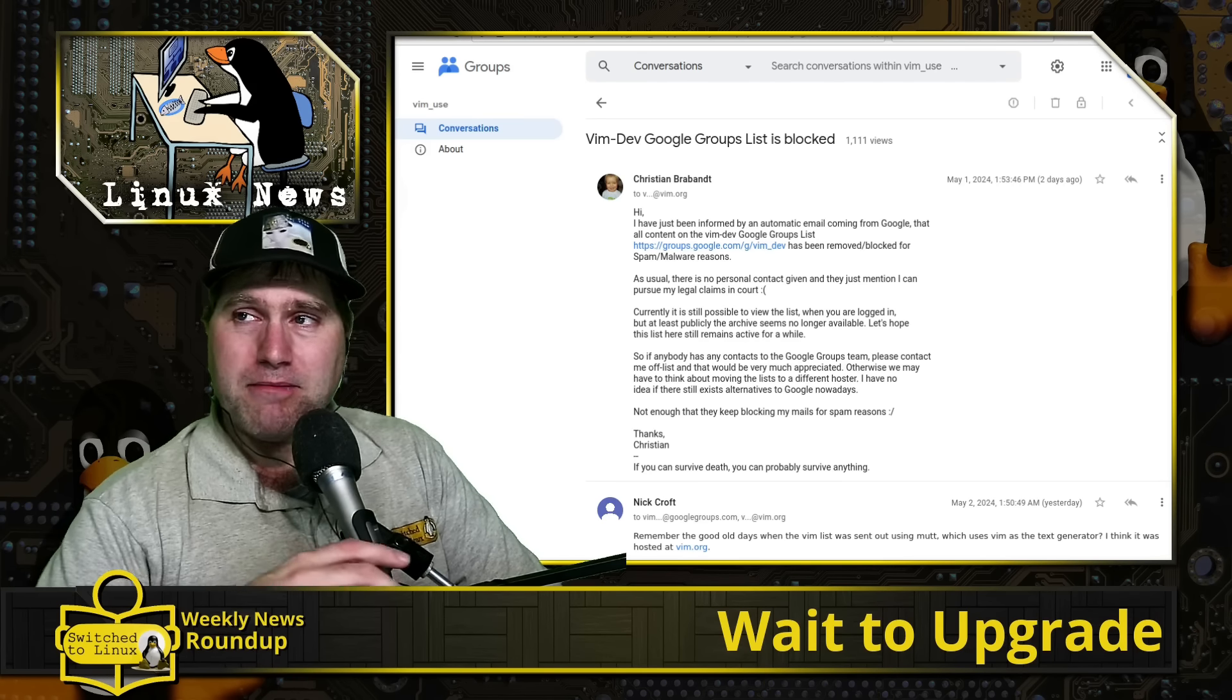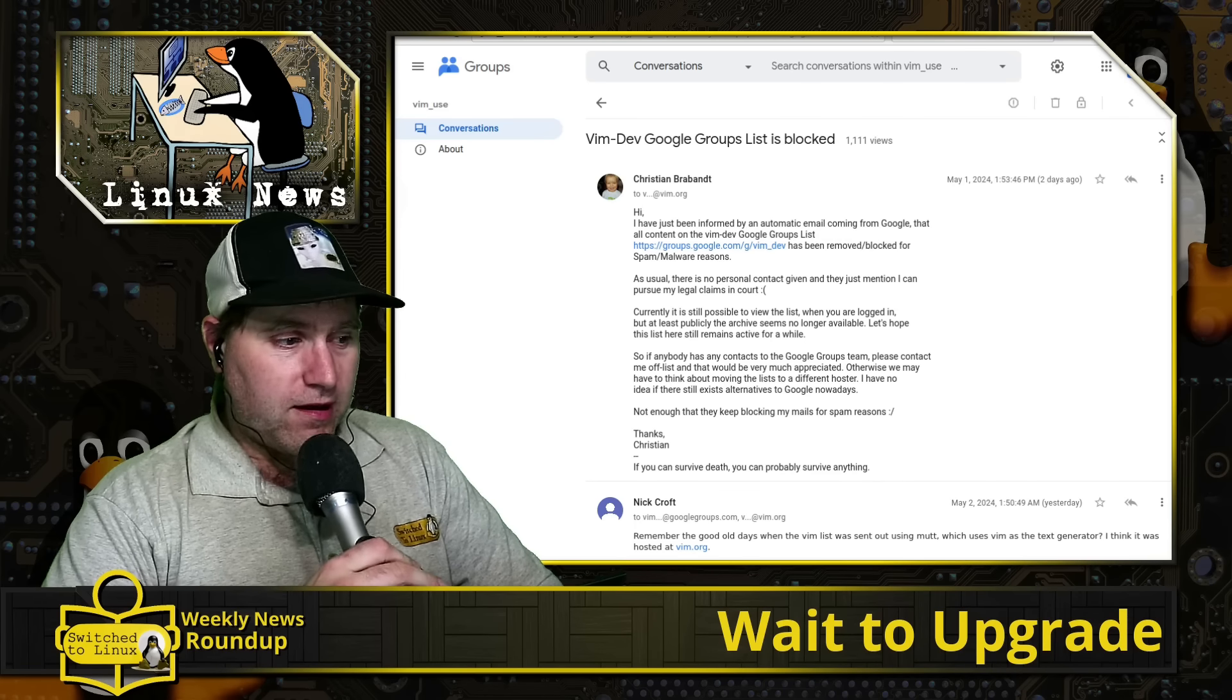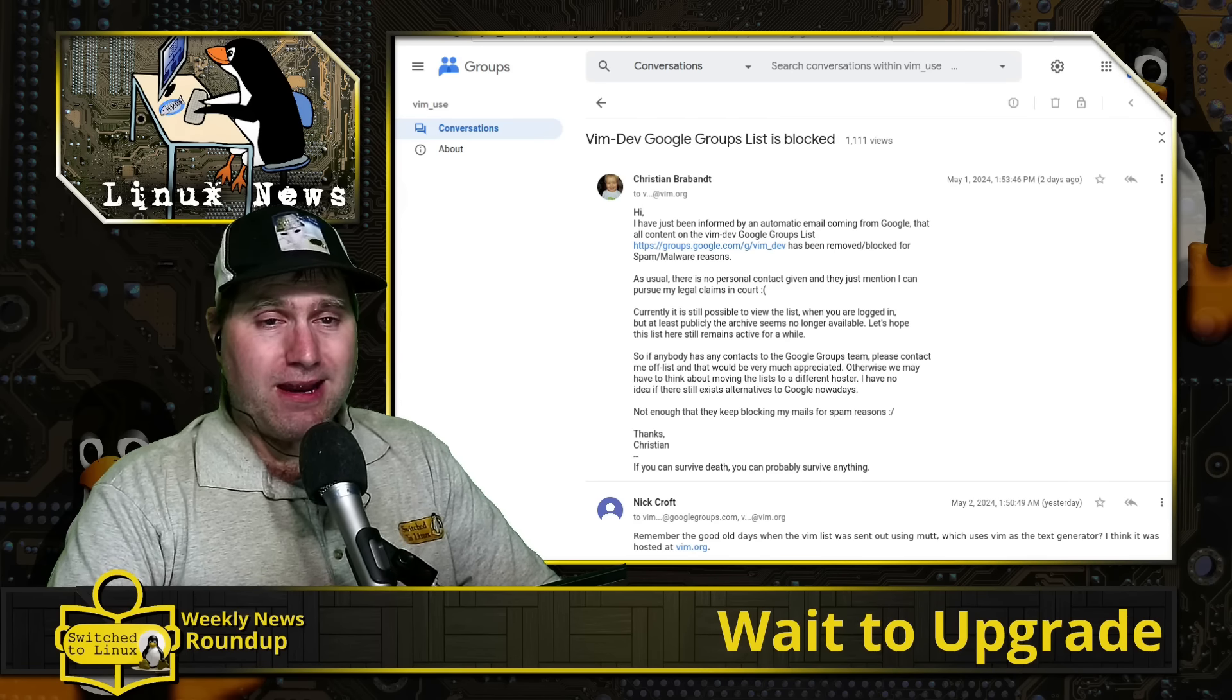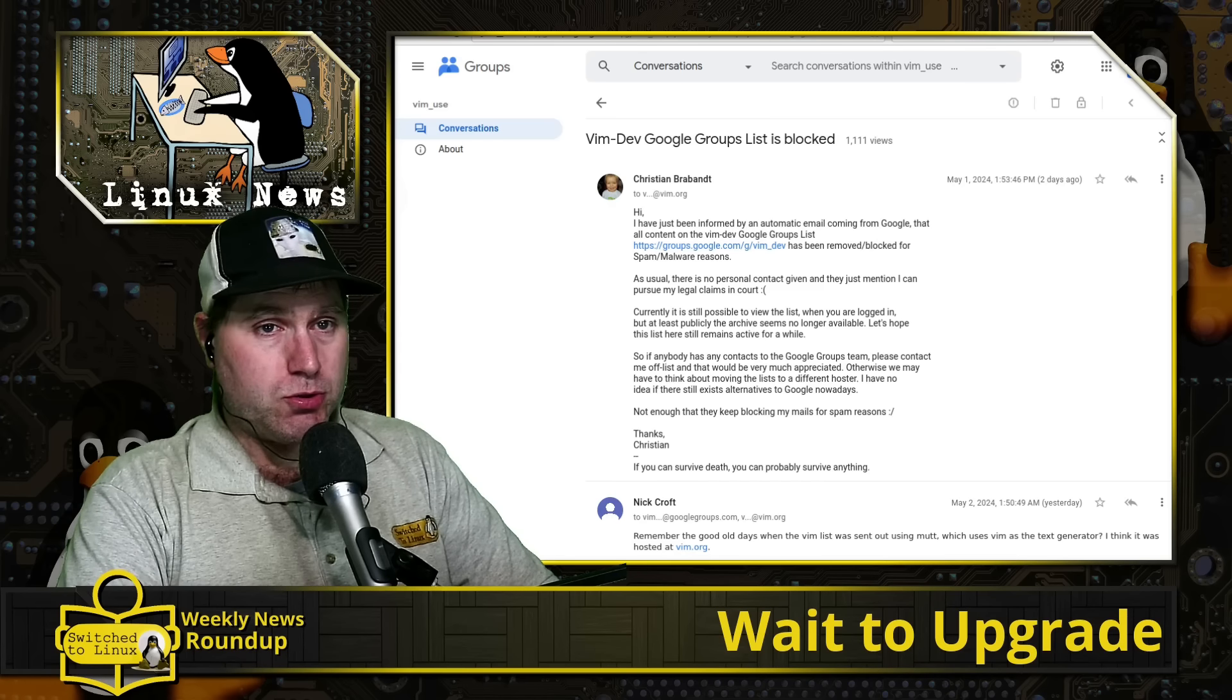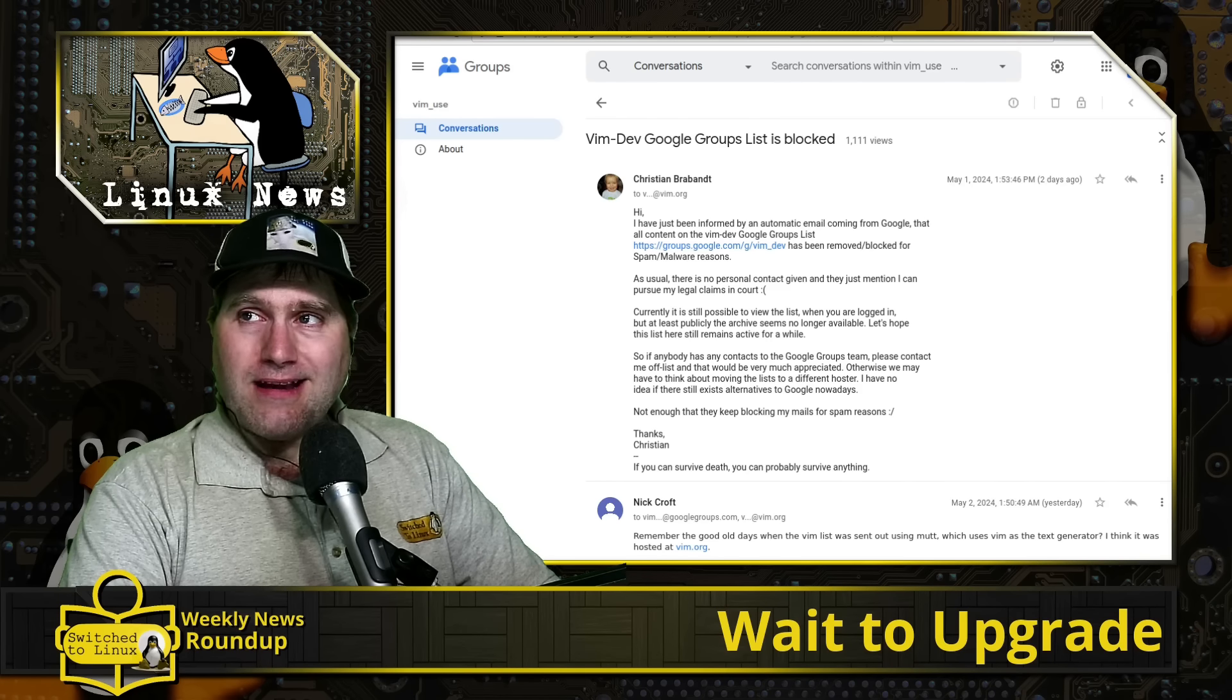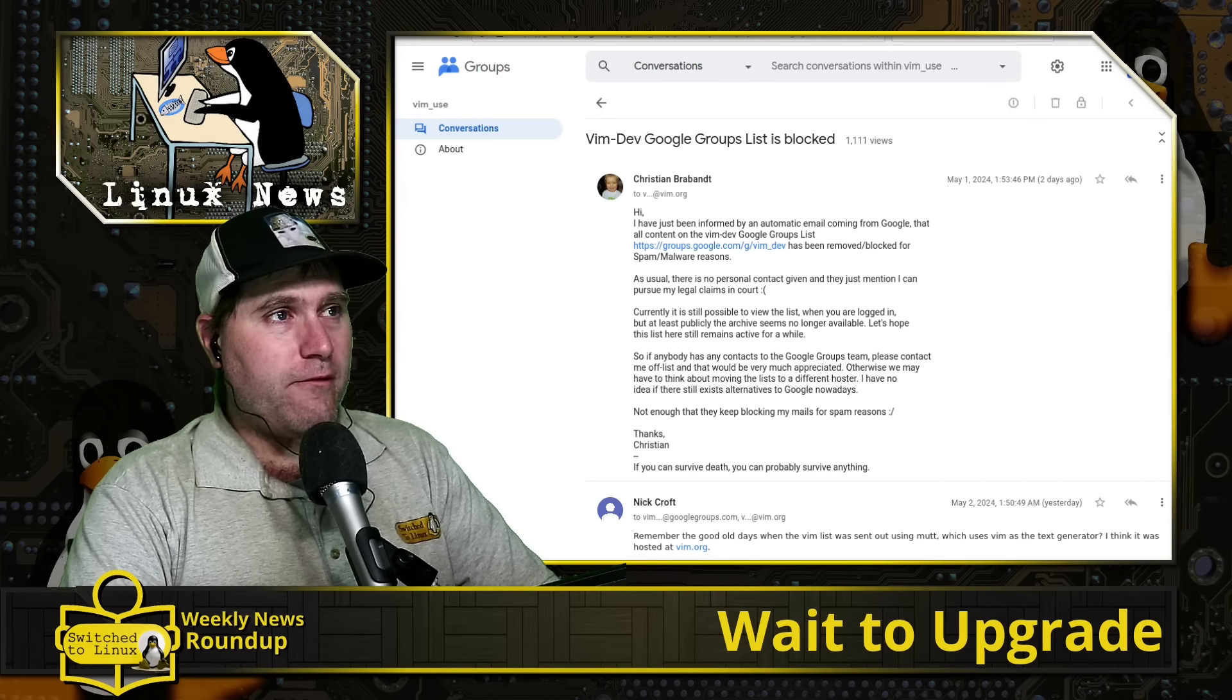I'll explain what that might be about. And of course, wait before you upgrade Ubuntu, just a warning. So let's go ahead and dive on into the news.